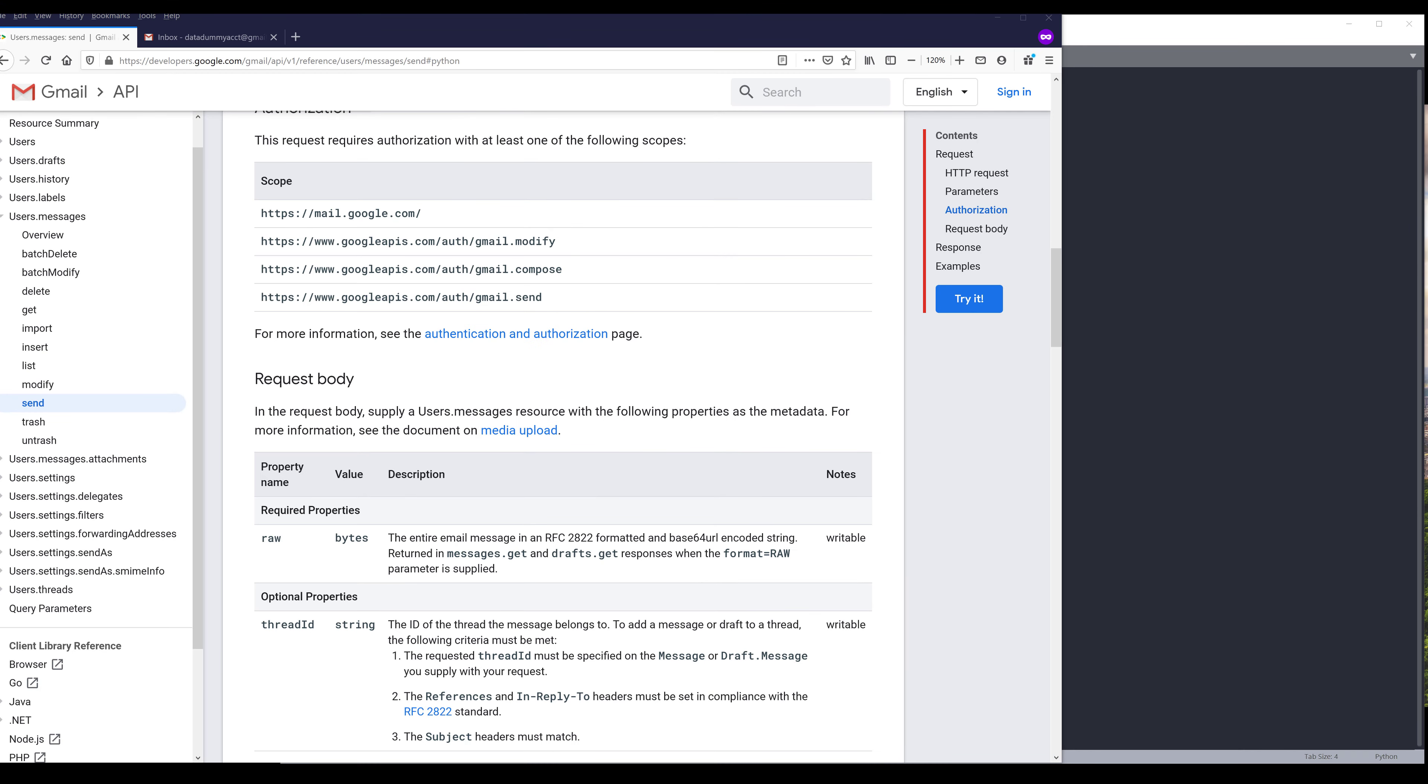Hey, how's it going guys? Welcome to another Python tutorial video. My name is Jay. In this video, I'm going to show you how to use Gmail API to send an email with attachments in Python.